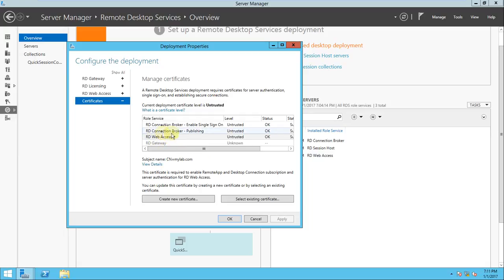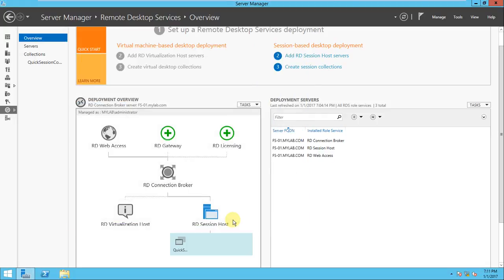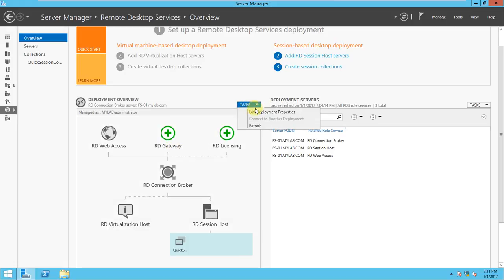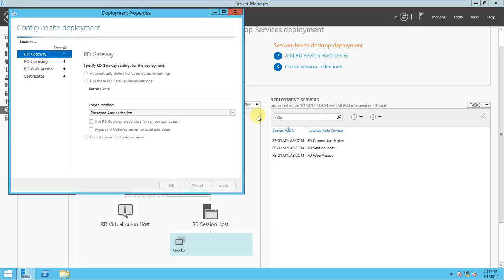RD Web Access, RD Connection Broker, RD Connection Broker enable single sign-on, publishing, and web access are all configured. I'll click OK and now go to the deployment properties area.